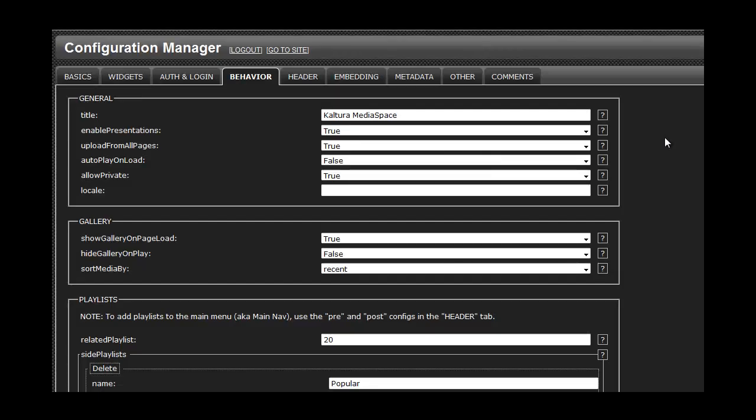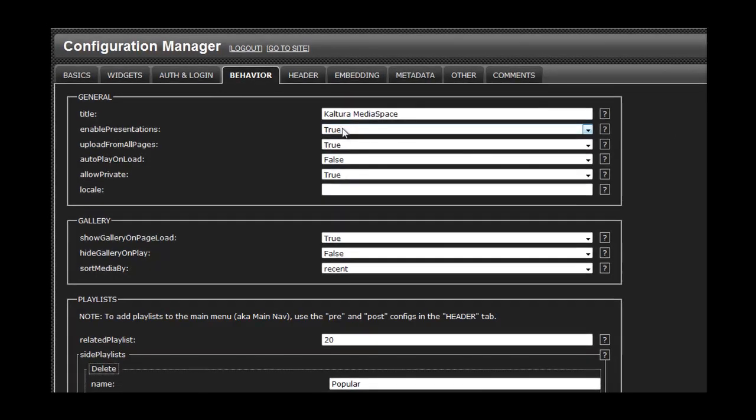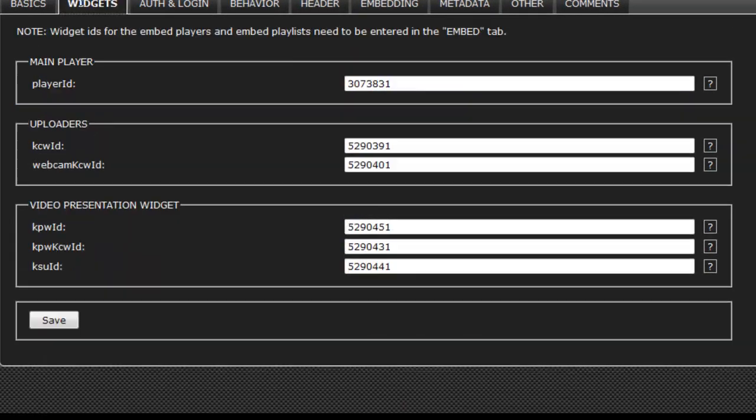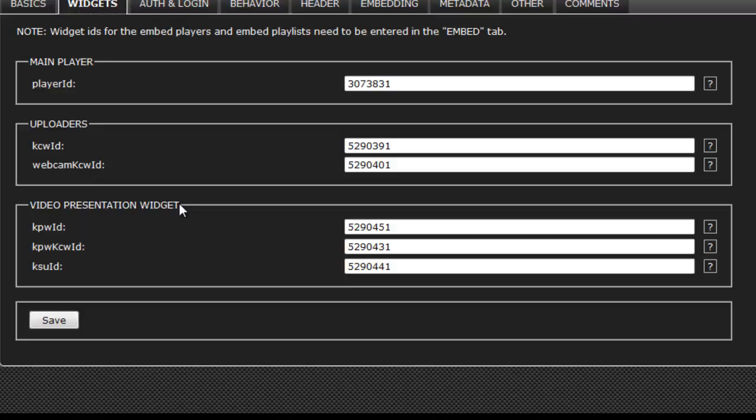To enable this feature, make sure that in the Configuration Manager, under Behavior, you set Enable Presentations to True. And under Widgets, you have all of the IDs filled out for all of the required widgets for the video presentation viewer.